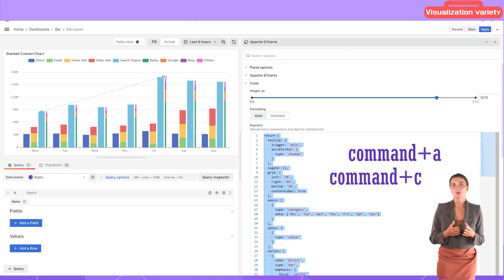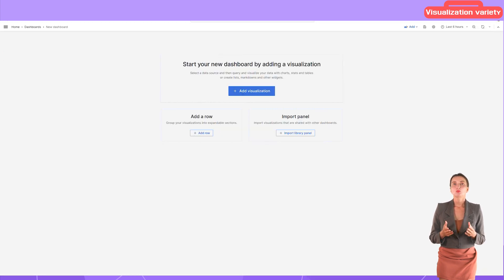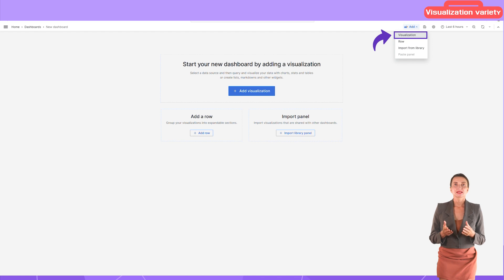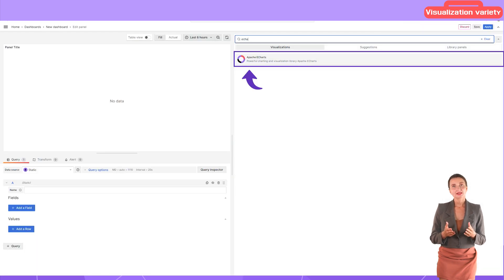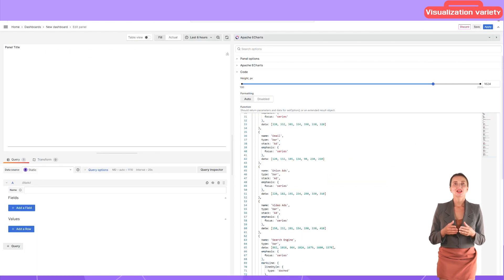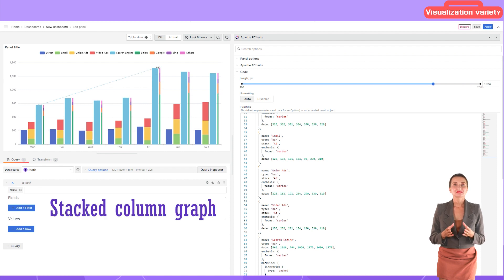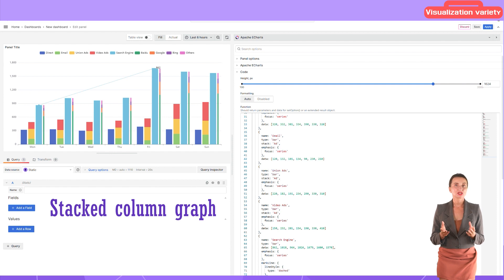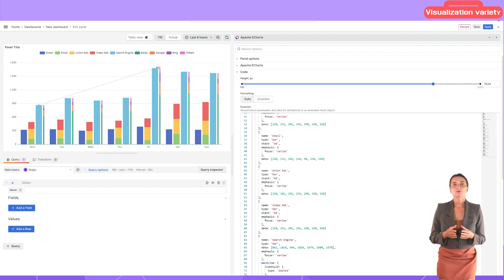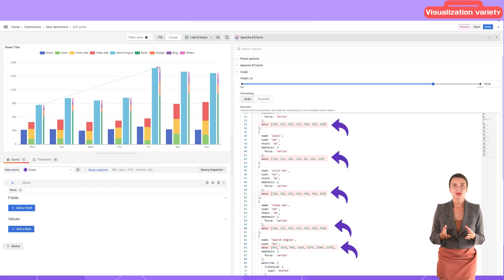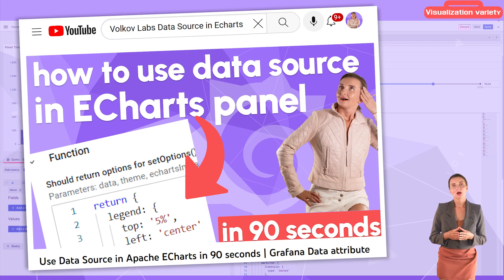Copy the code from the Monaco code editor, open your Grafana, add a visualization, select Apache eCharts, and insert the code right here. Now I have a stacked column chart on my dashboard and can further introduce as many adjustments as needed. All examples have hard-coded data. Watch the linked video from our channel to learn how to use data from a connected data source.